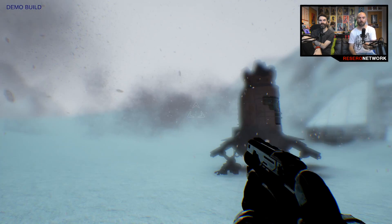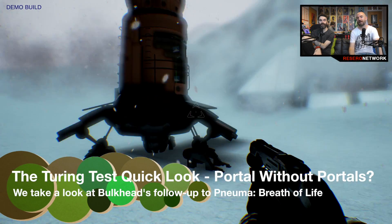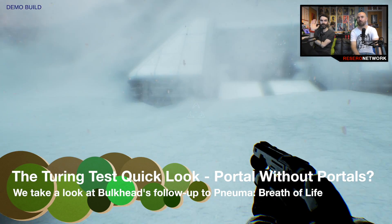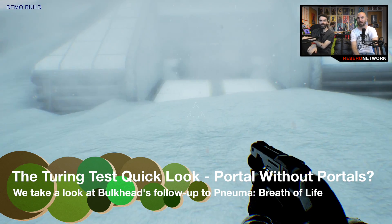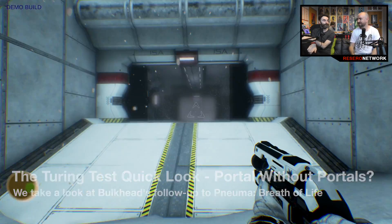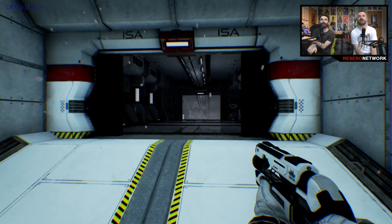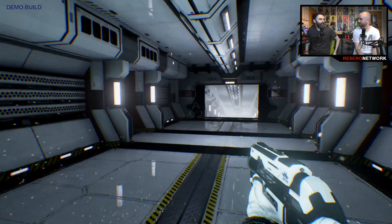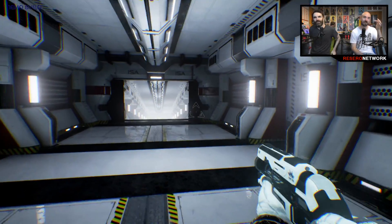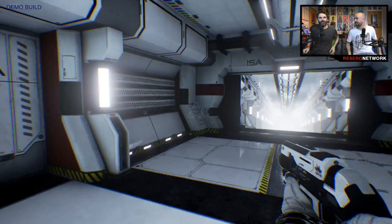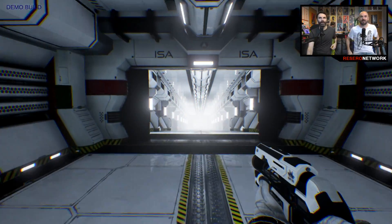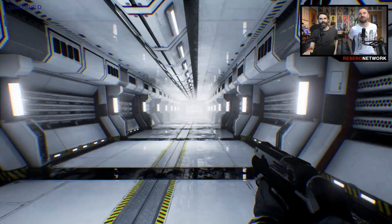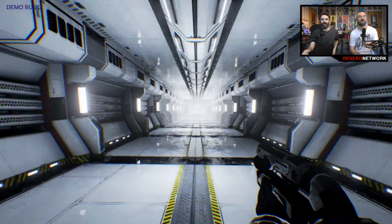Good afternoon, ladies and gentlemen. Welcome to our latest quick look here on the Rosario Network. I'm Dan Webber, joined by Mr Richard Walker. Hello there. Today we are looking at the Turing Test. Named after the Enigma cracker fella. Crack the Enigma.